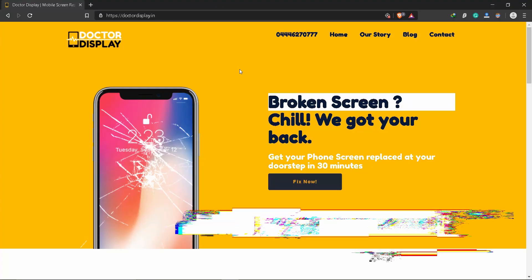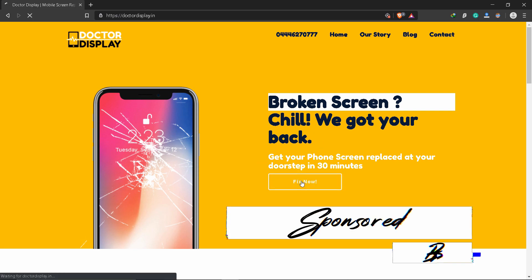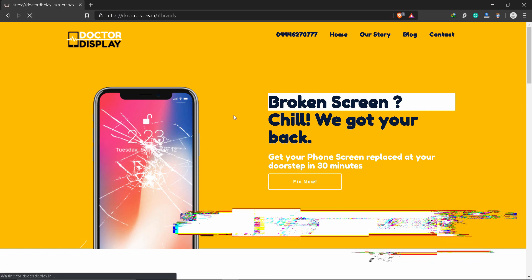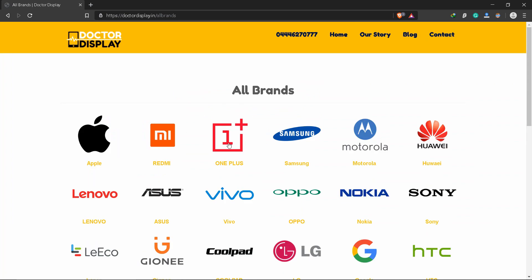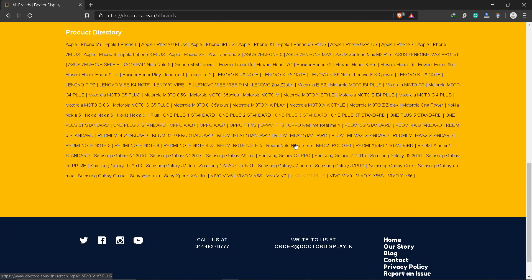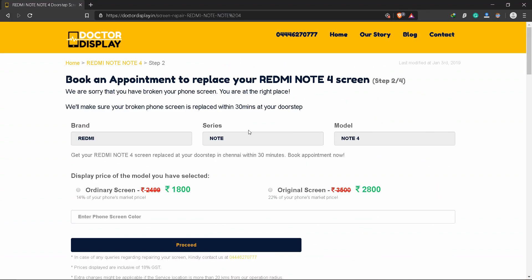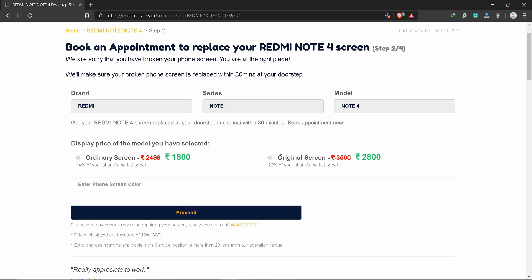As this video is sponsored by DrDisplay — if you have any problems with your mobile phone display, you can order your phone display at a low price. In any area, you will find the link in the description. Click the link in the description, select your mobile phone brand, and you can order your mobile phone display in two clicks.